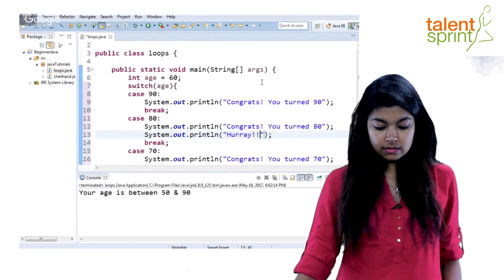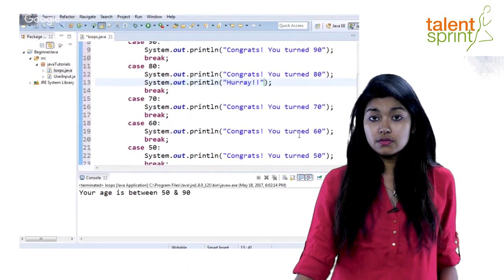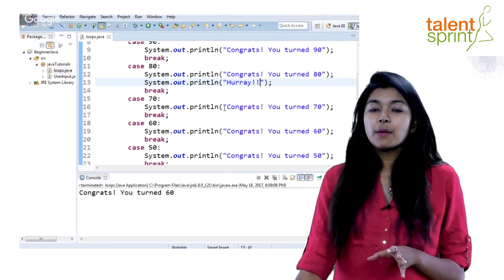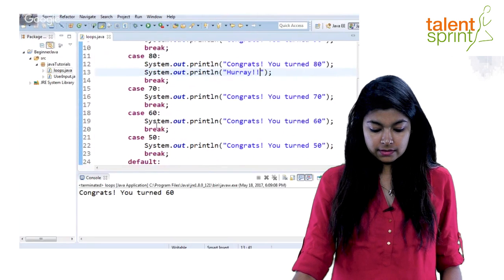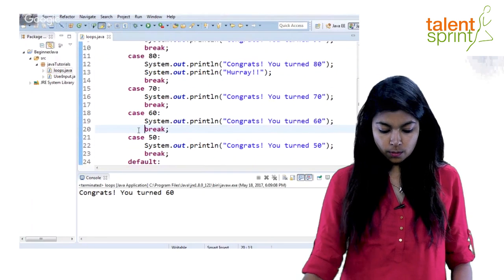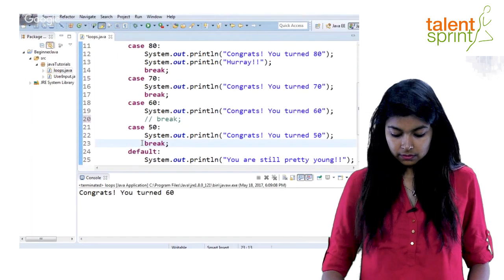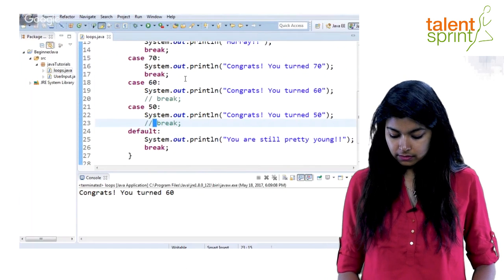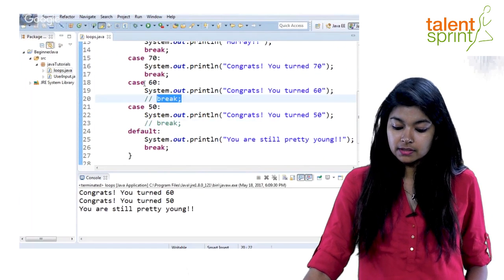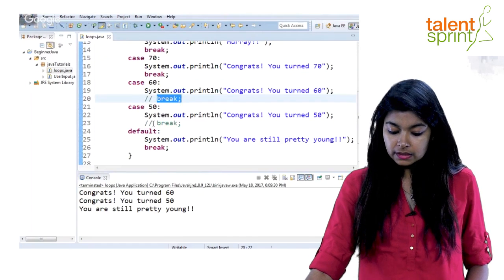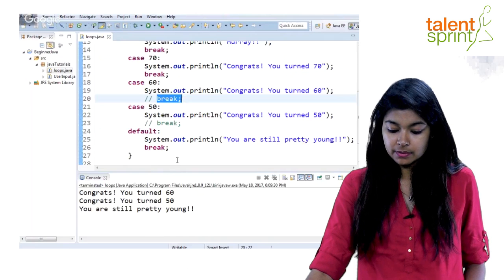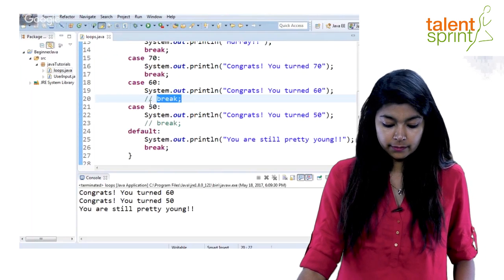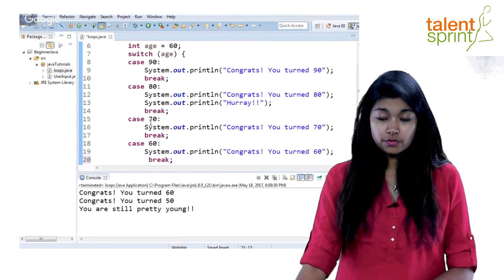Our age is currently 60, so we should print 'congrats you turned 60'. Let's save and run — and yes, we get 'congrats you turned 60'. Now let me show you what happens if you don't write break — let's remove the break after case 60. Save and run. As you can see, without a break it executes all the cases after case 60, falling through to case 50 and further, until it finally encounters a break statement.